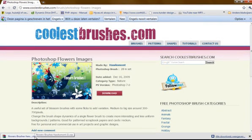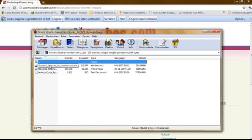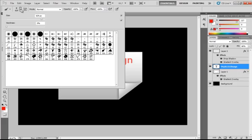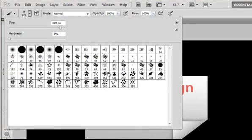Ok and open the zip file. Then you have the flowers one brushes by hawksmont.abr. Double click on it. And now they are in Photoshop. Press the arrow again. And there are all your flower brushes.